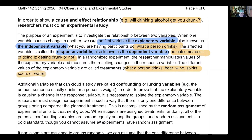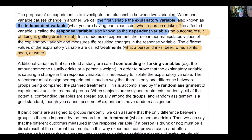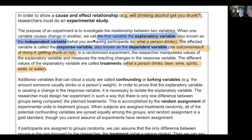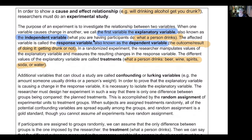The treatment is what I have them drink specifically - the beer, the soda, the water, spirits, whatever. Then we have confounding or lurking variables, like a person's weight or a person's tolerance. We want to talk about random assignments because that's what makes it possible to say cause and effect.